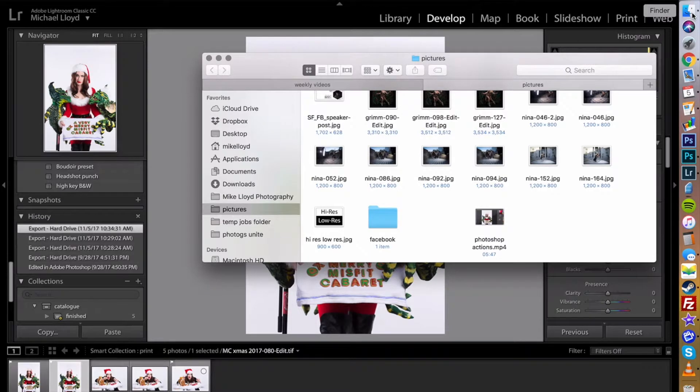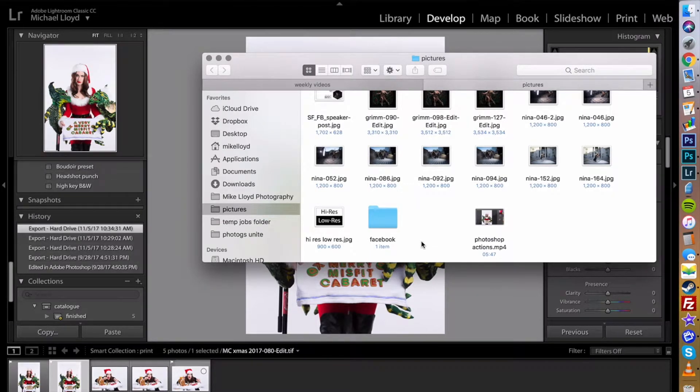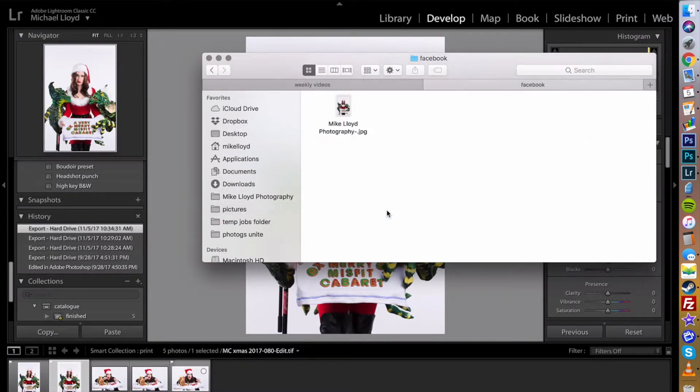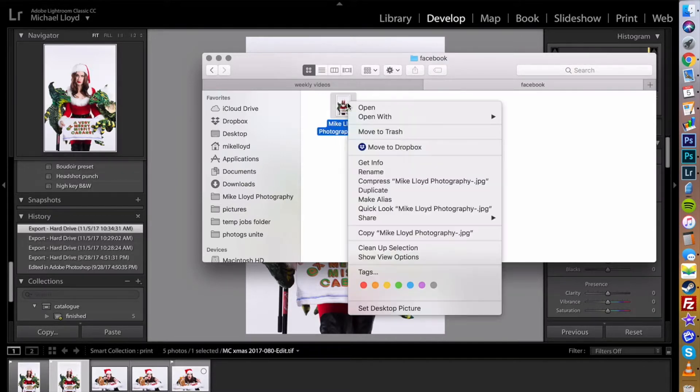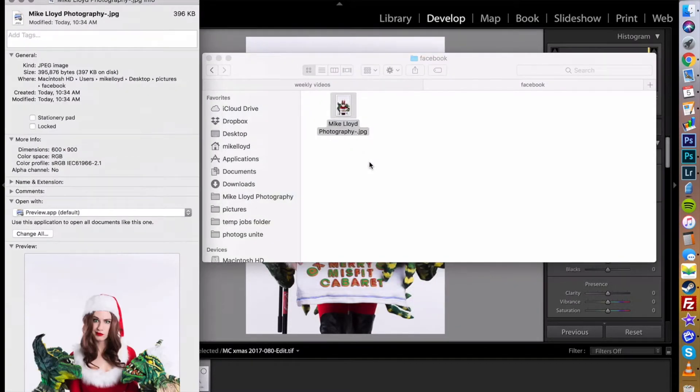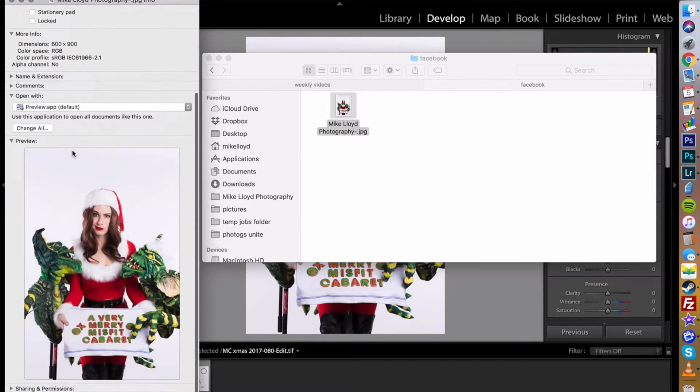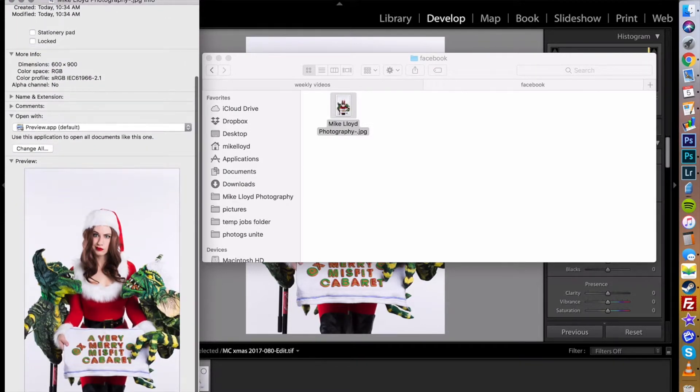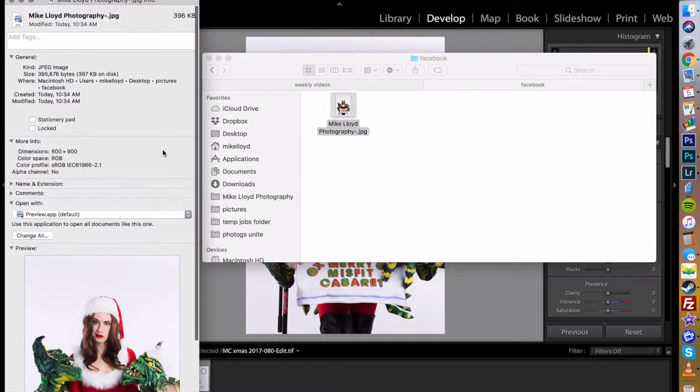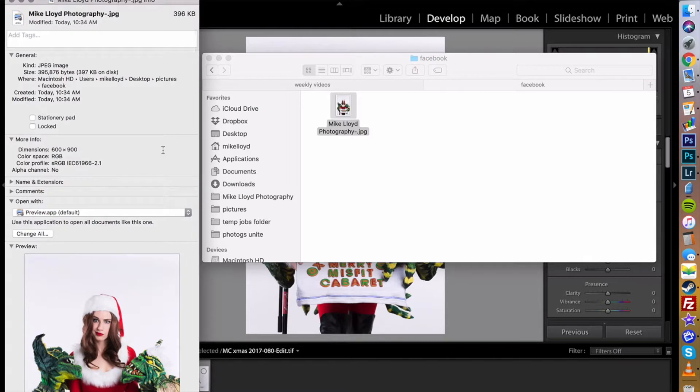So we'll go to my pictures folder. And in our Facebook folder we now have this image, 600 by 900, which is pretty sweet.